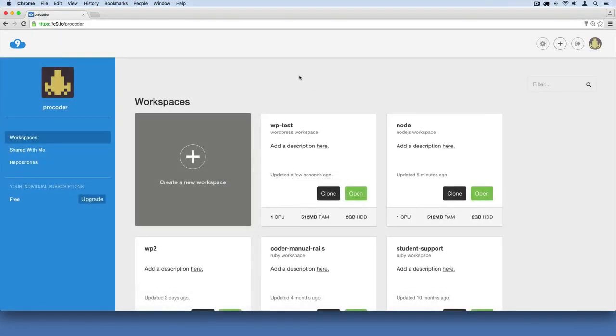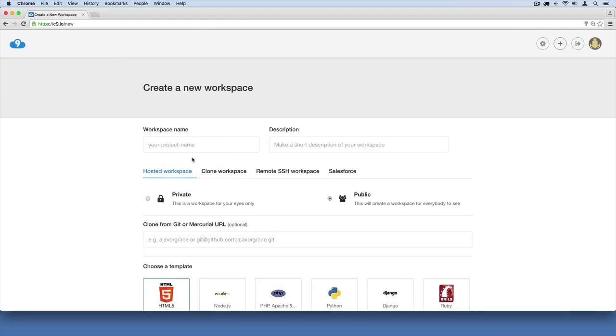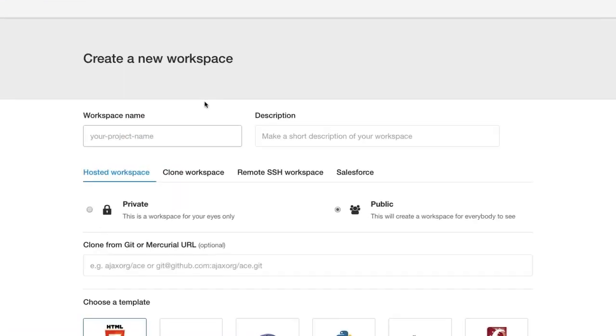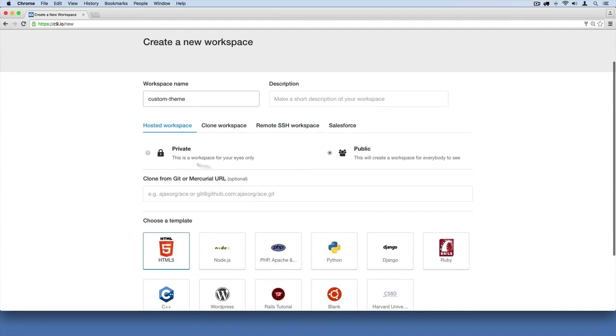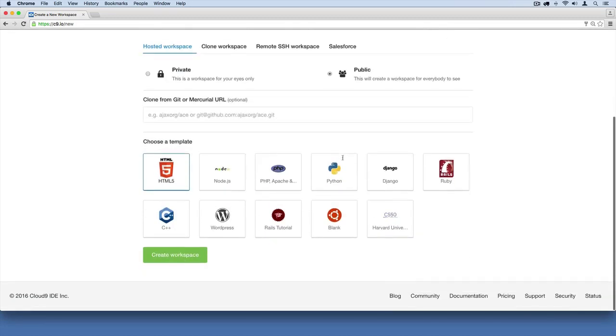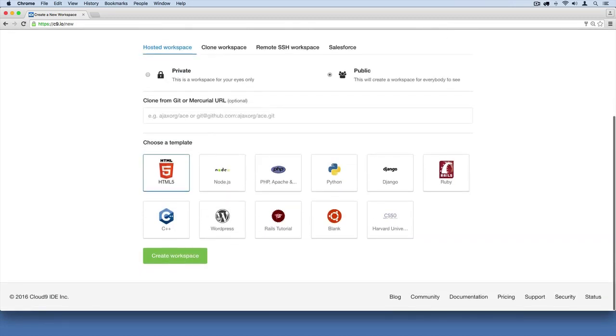Once you're logged in, you should see a Create a New Workspace button over here. I'm going to go ahead and click that. Go ahead and do that, and then give your workspace a name. I think it can only be hyphenated, so I'm just going to call it Custom Theme. You can leave a description if you want. Leave it public or private, it doesn't matter as long as you don't use any sensitive passwords in there as we develop this. Then we're going to go down here and click WordPress, and then click Create a New Workspace.